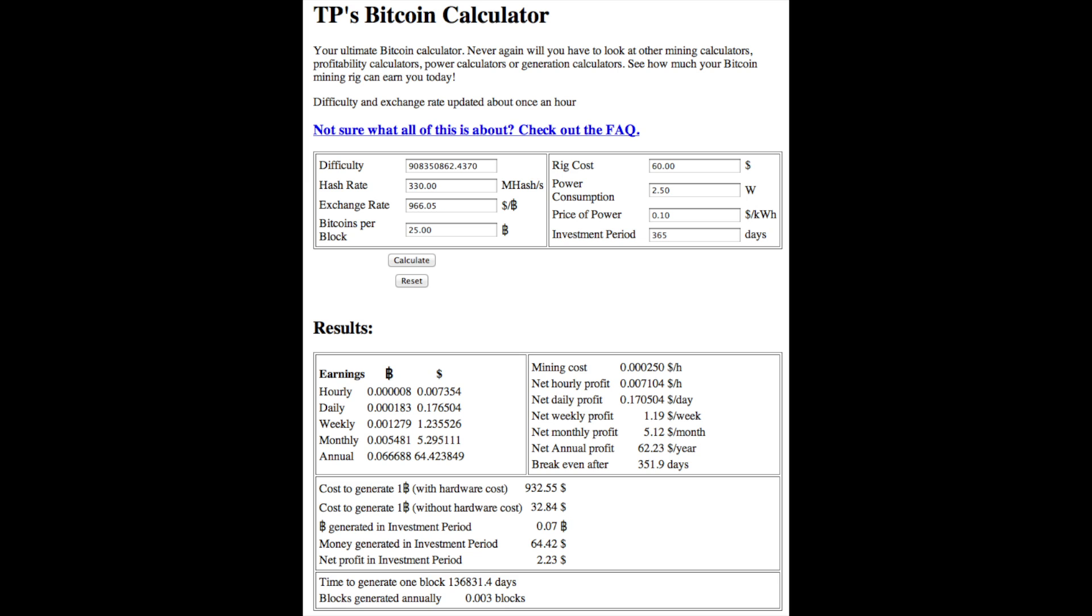Another thing this isn't taken into account here is that the difficulty is going to get worse and worse over time. It's going to increase many times over the next year. The only thing that could offset that is if the value of Bitcoin increases faster than the difficulty rate over the next year, but who knows whether that's going to happen or not.